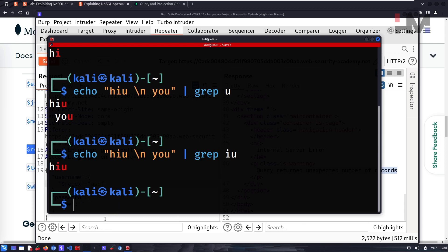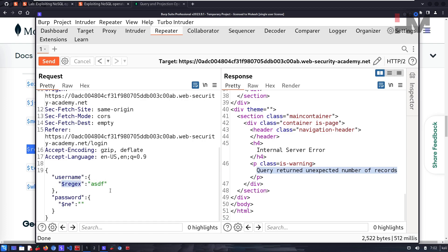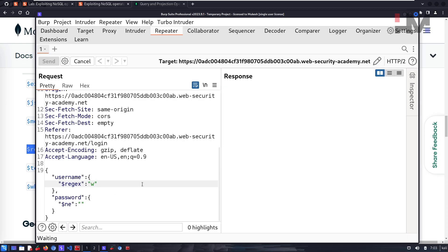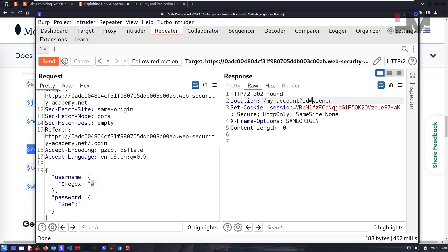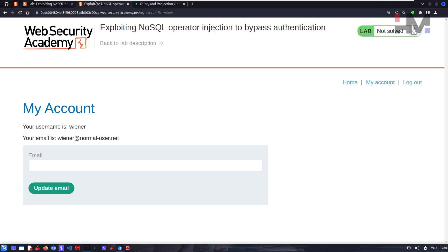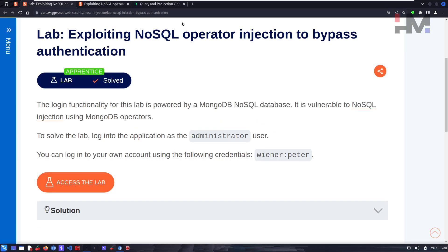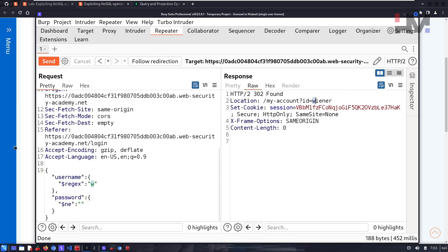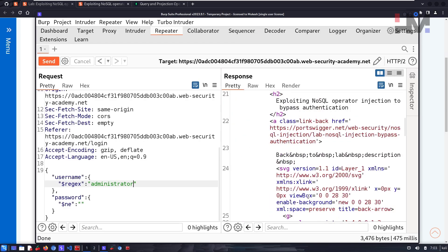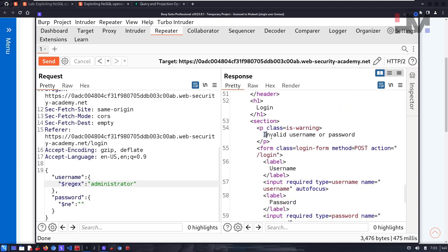We apply the $regex operator in the login functionality to filter for a user with a particular string as their username. Let's try 'w' — since it's part of 'wiener', it detects only that user and logs us in. Our goal is to log in as administrator, so let's try the full string 'administrator'. We get 'invalid username or password' — that user doesn't exist with that exact name.